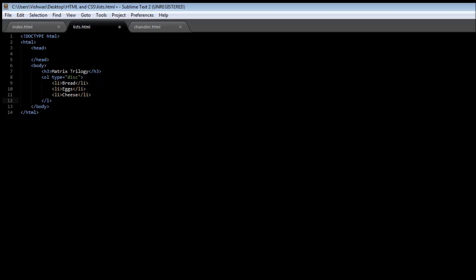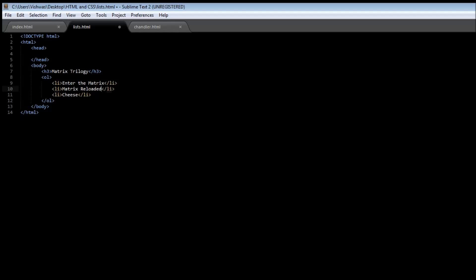So we have the ol tag which is used for the ordered list, and then once again each item is listed using the li tag. So instead of red we are going to have Enter the Matrix, then we are having Matrix Reloaded, and then Matrix Revolutions.